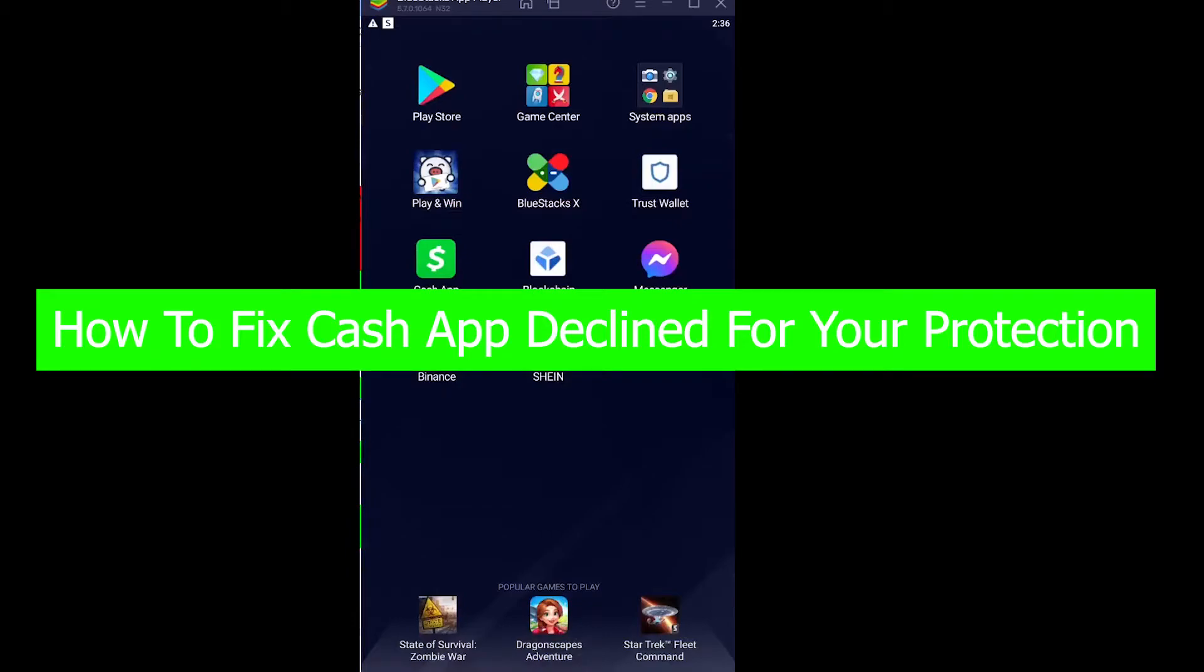You're watching Beginners Guide YouTube channel, everybody, and it's me Richi Kevin. In today's video I'm going to be showing you guys how you can fix your Cash App declined for your protection.